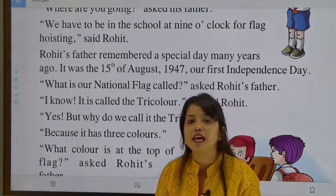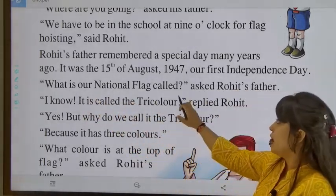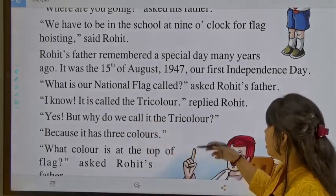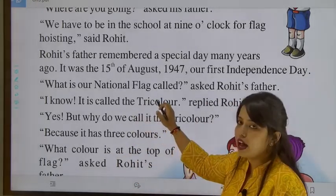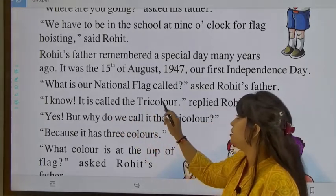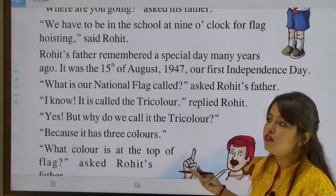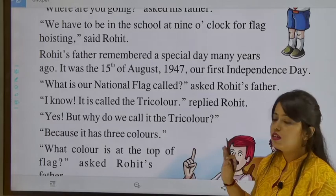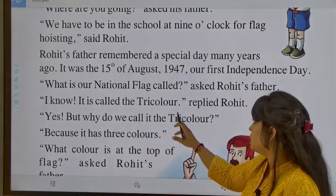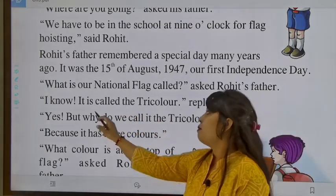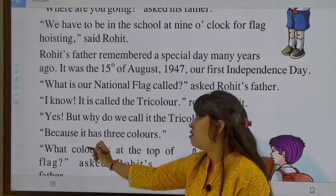What is our national flag called? asked Rohit's father. I know, it is called the tricolour, replied Rohit. Tri-colour means it has three colours. But why do we call it tricolour? Because it has three colours — saffron, white and green.